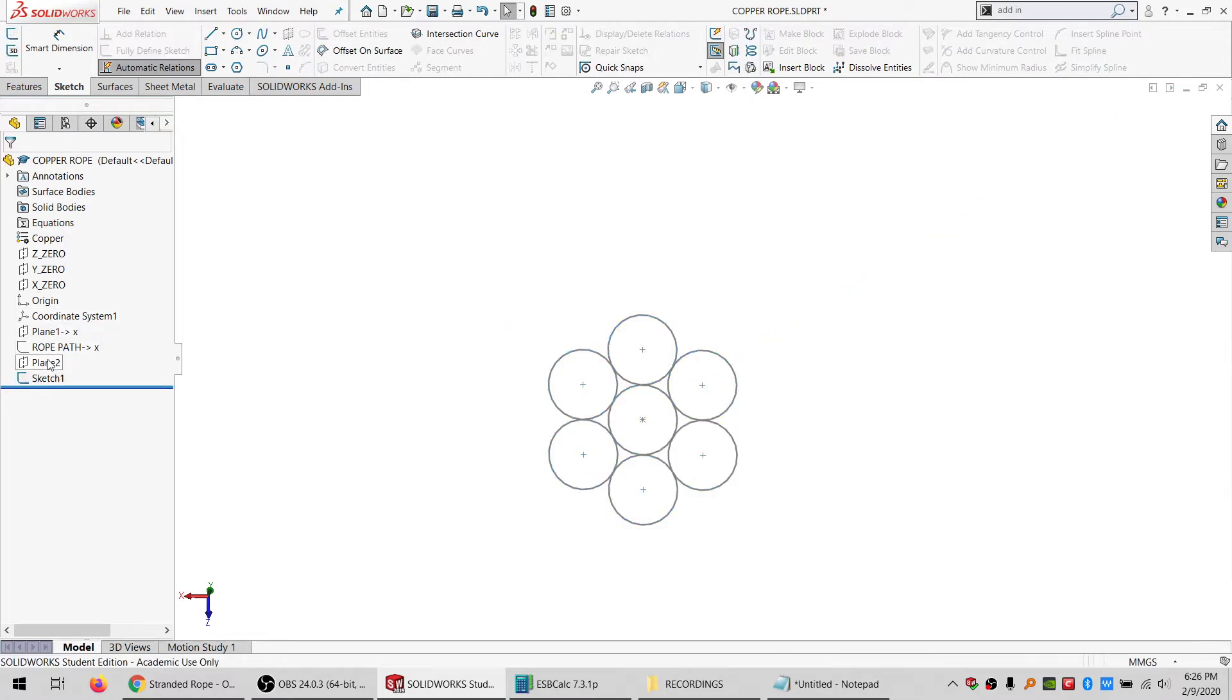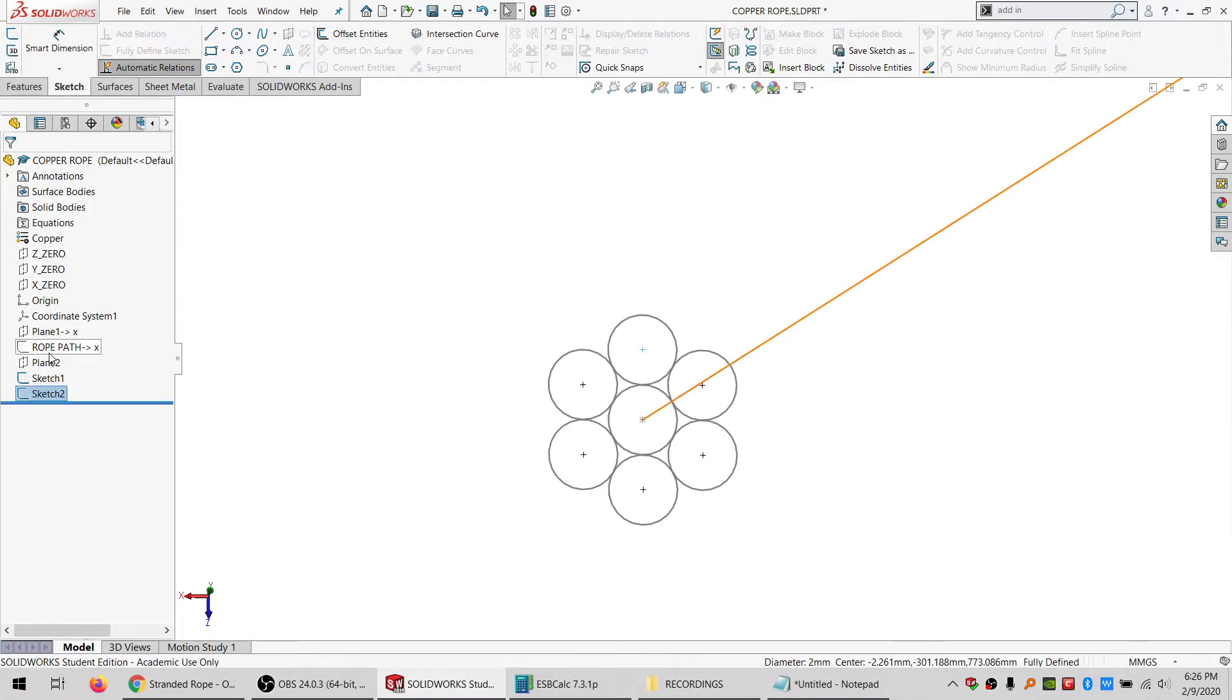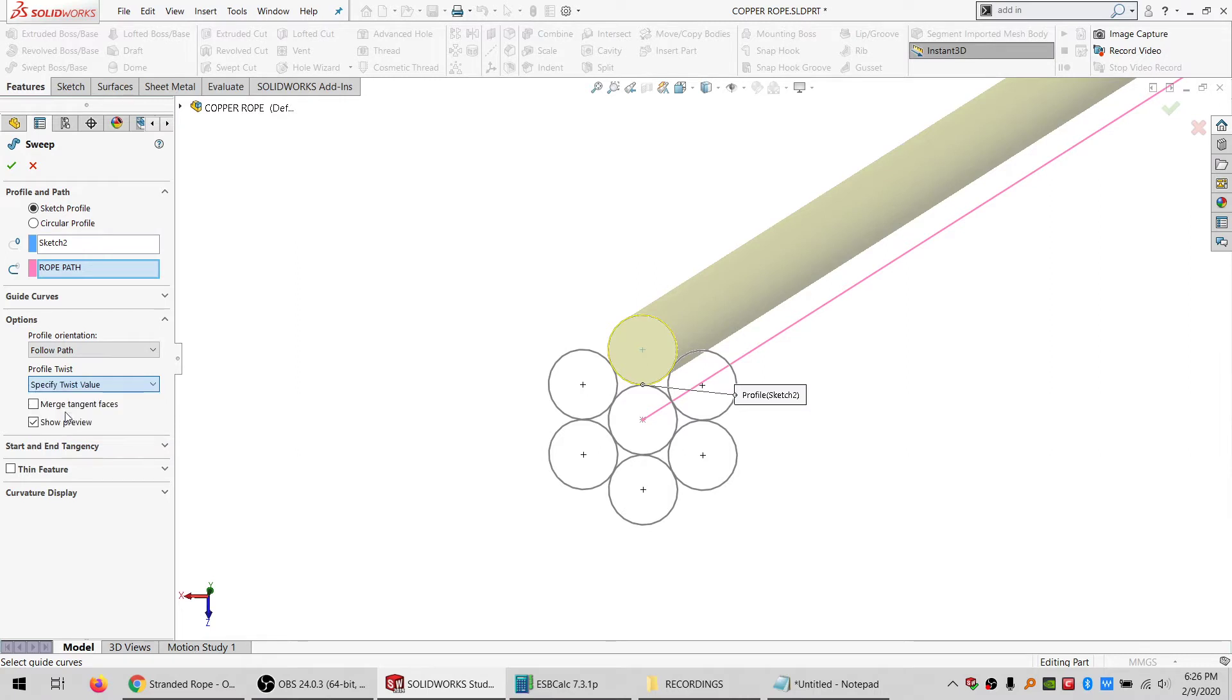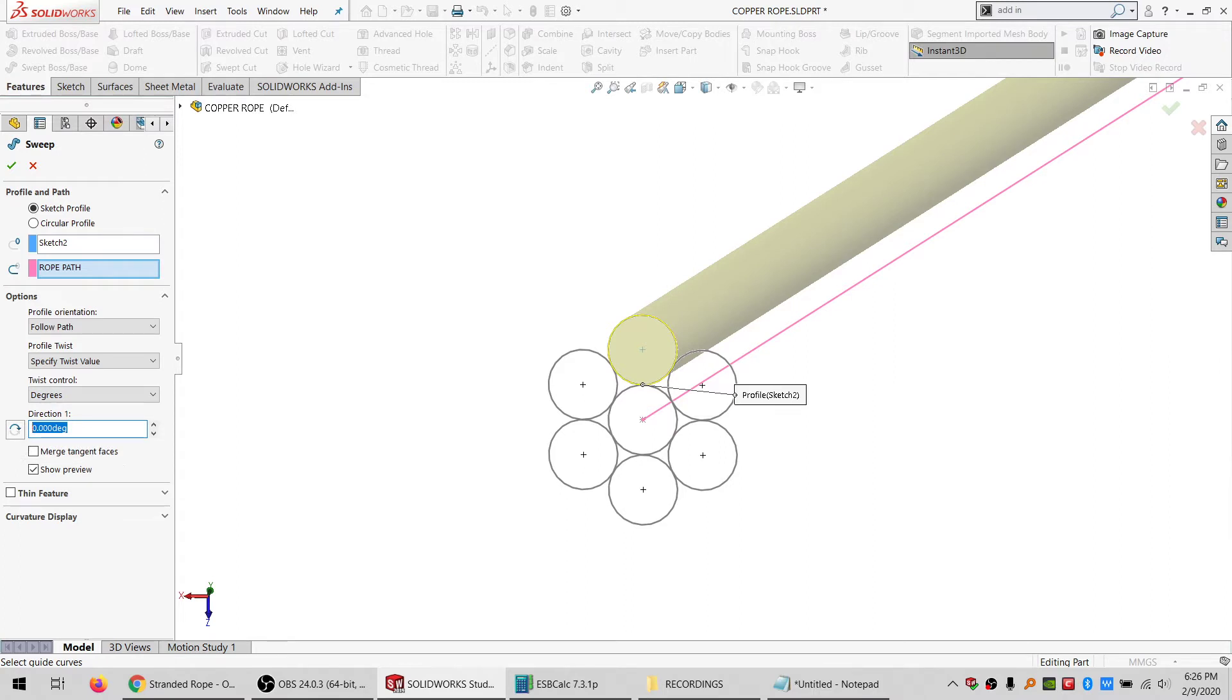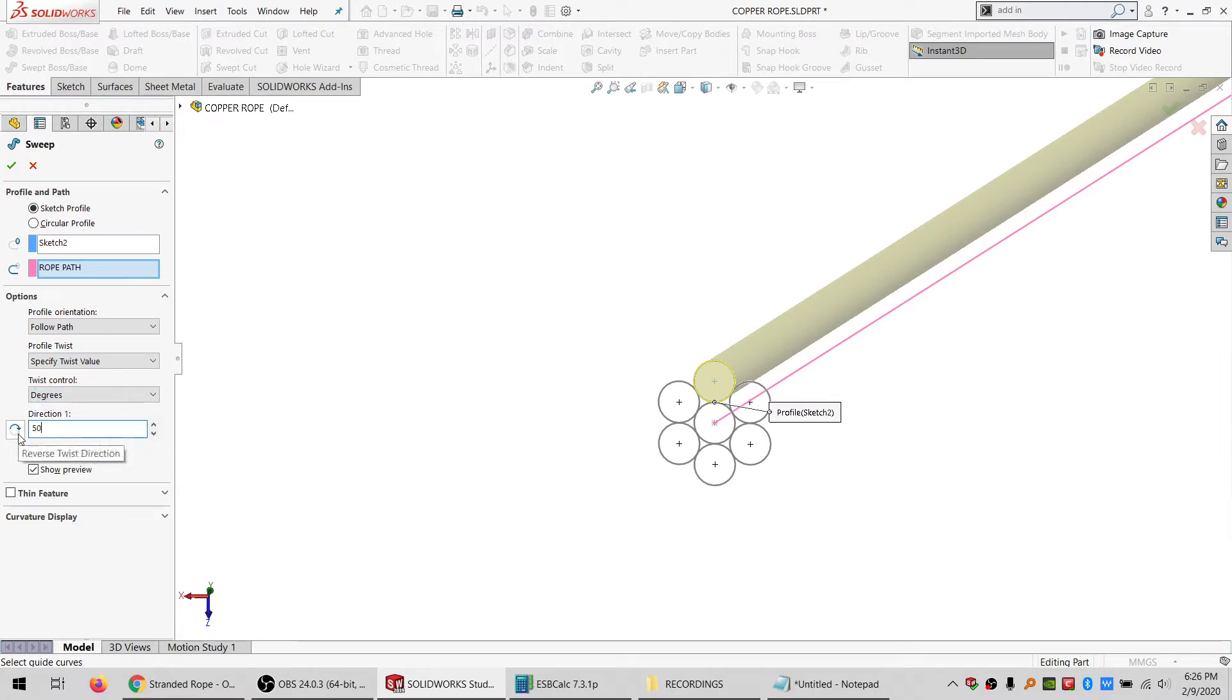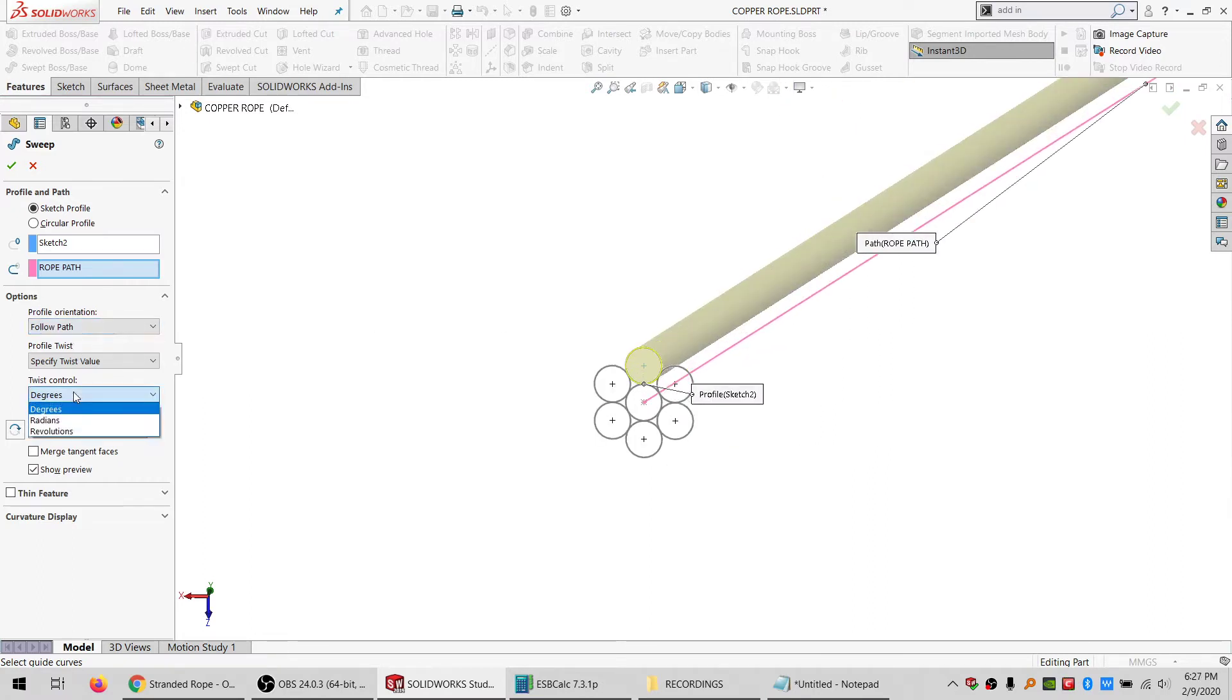So I'm gonna go on this plane again, I'm just gonna take one of these and take that plus the rope path, do a swept boss. We want to have some twist here. We can do degrees, radians, or revolutions. Let's see how degrees works. Degrees not so much, say revolutions then. Yeah, it looks like degrees is just a part of one revolution.